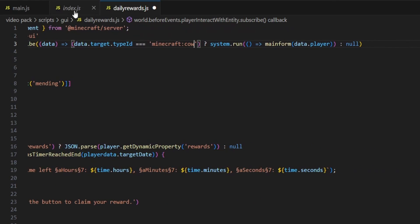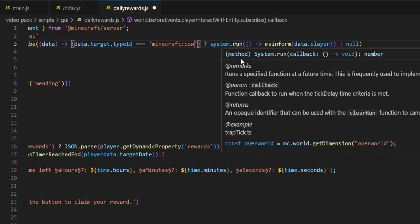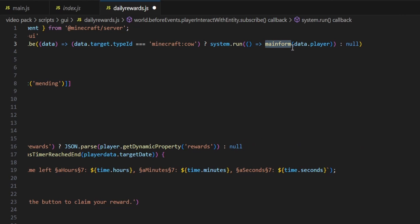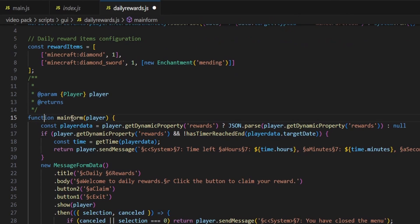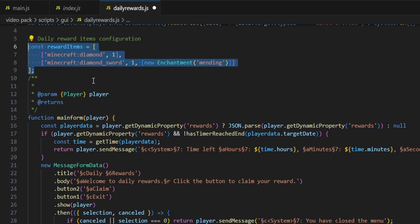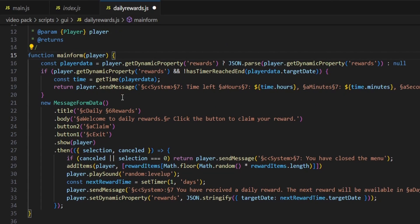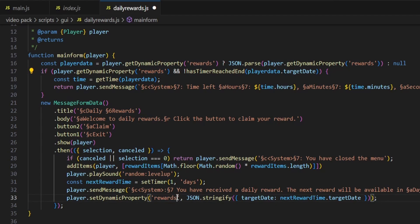So once we interact with the Minecraft cow, it then does a system.run, so it is running a function, and the function it's going to run is main form — it's going to run with the data and it's also going to run that form on the player. Now it's running the function main form, and the main thing you guys want to look at here — if you're making multiple of these — is this is talking about the dynamic property on a player, also known as a database on the player. The database inside of this script I have called 'rewards', so you want to look at all four occurrences of that name.